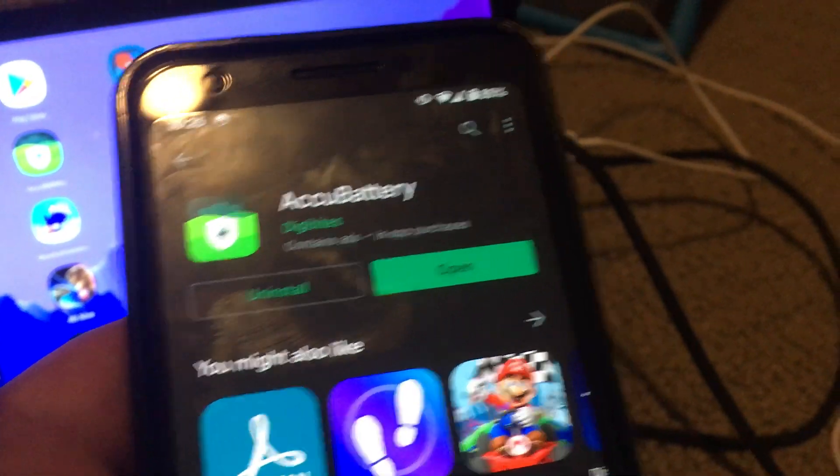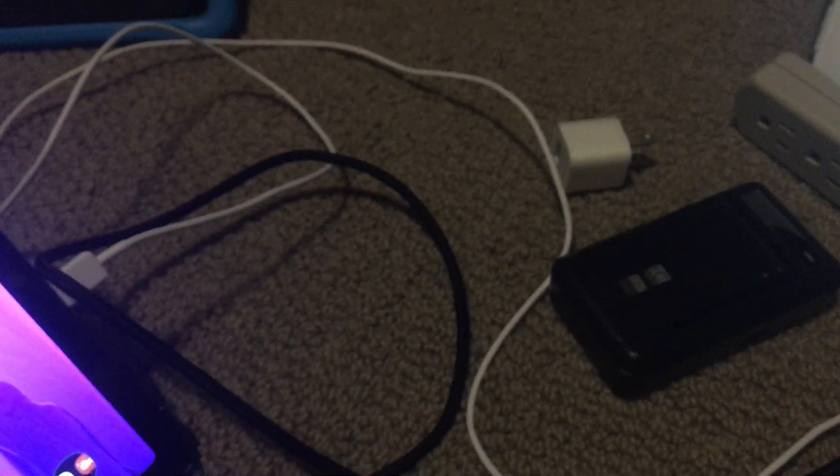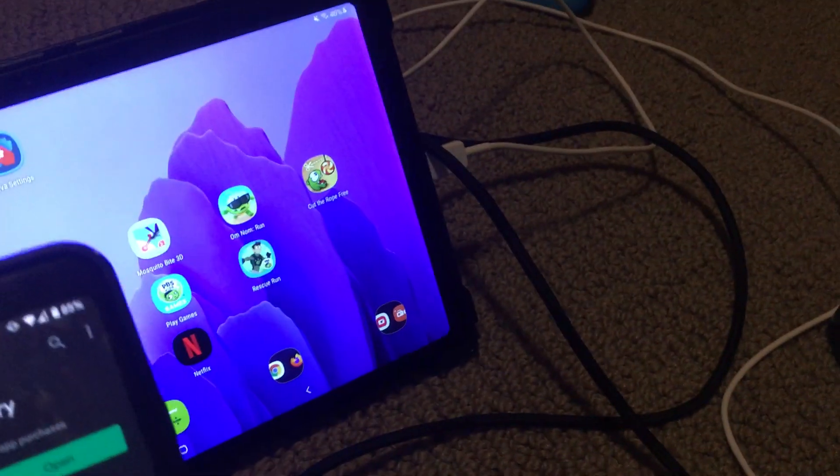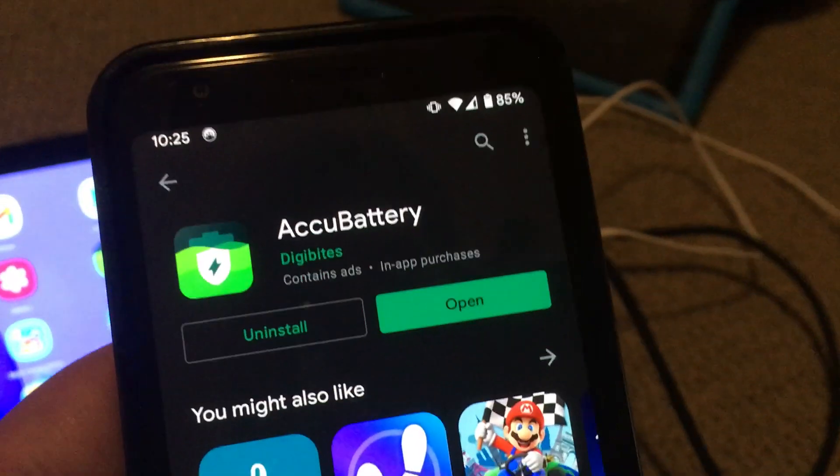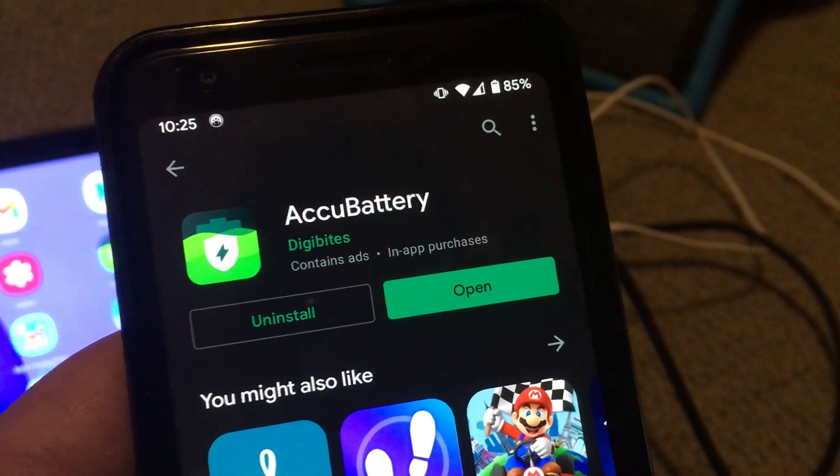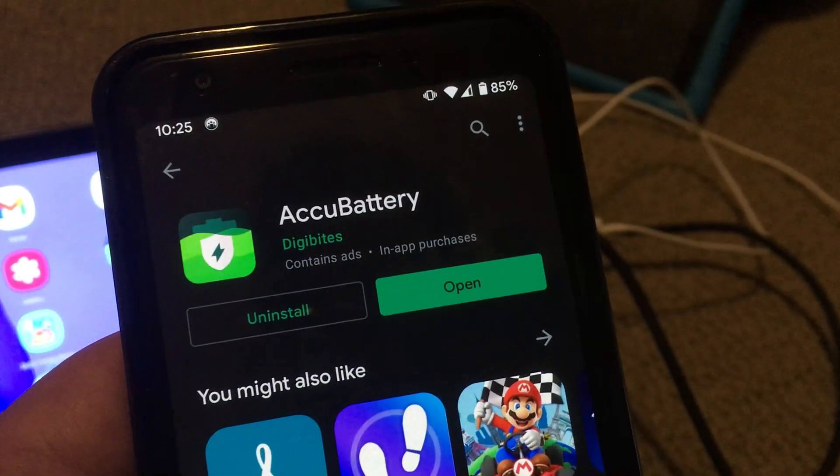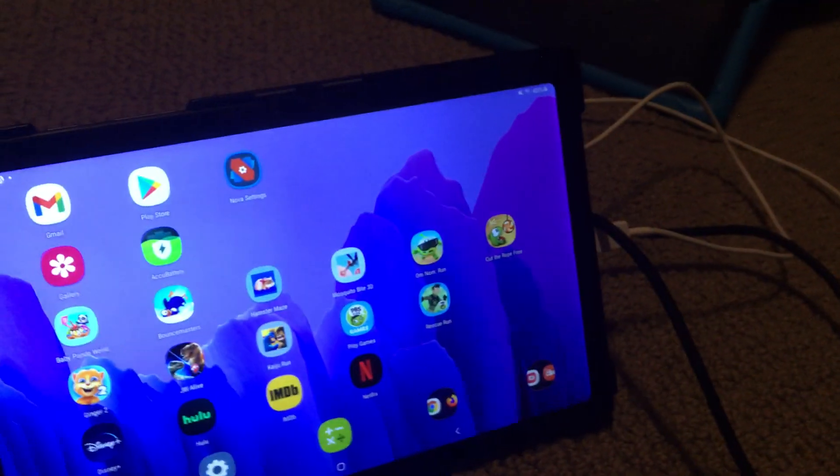If you have an Android device and you'd like to check to see if your power adapter or charging cables and possibly even your tablet is charging correctly, this app called AccuBattery might be something that you could use.